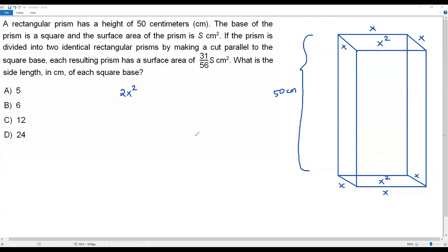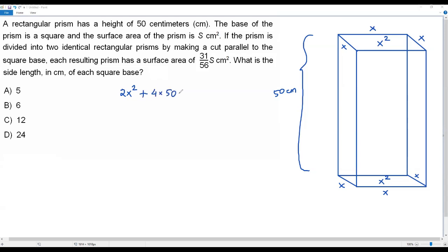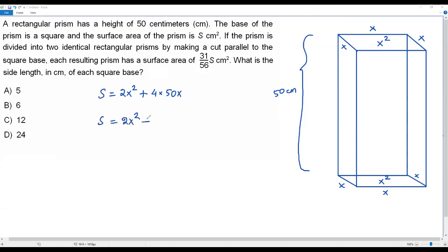Now I need the areas of the four side walls. All four side walls are identical rectangles. The area of one rectangle is length times width: 50 times x equals 50x. To get the total area of all four side walls, multiply 4 times 50x, which gives 200x. So the total surface area S equals 2x squared plus 200x.